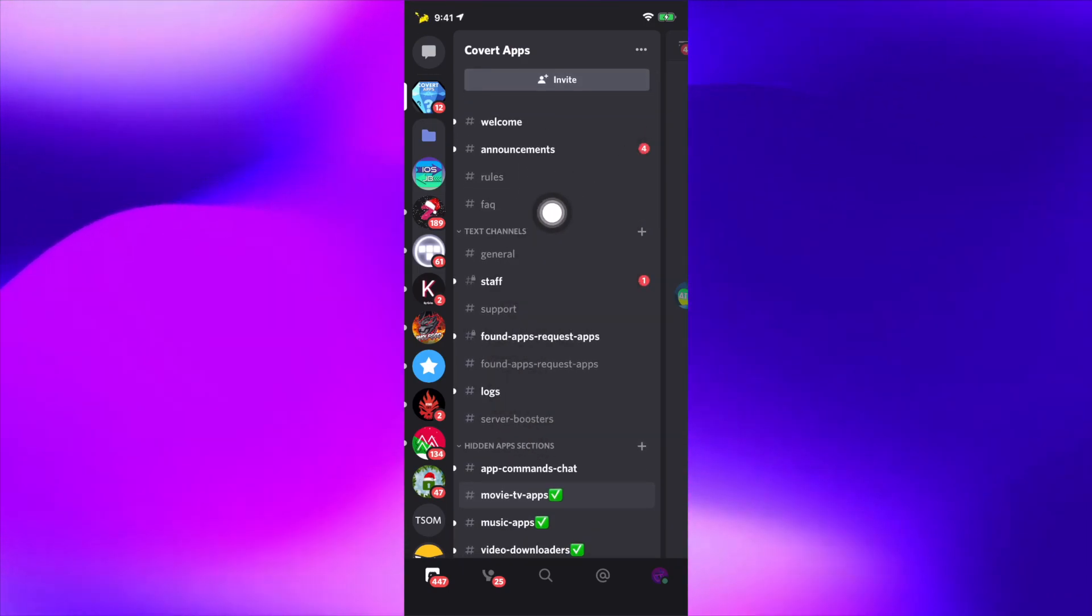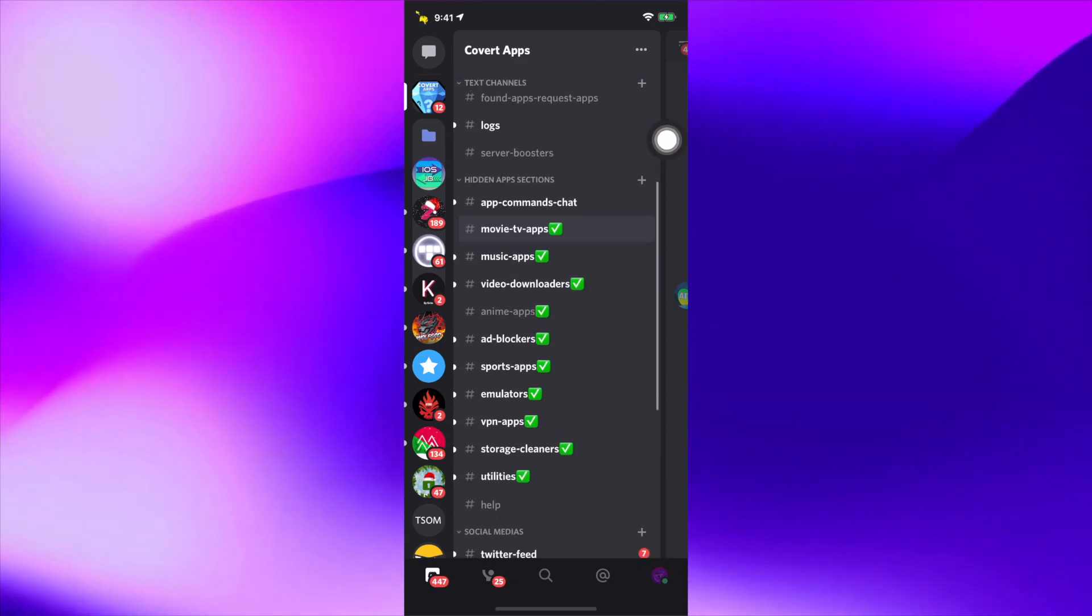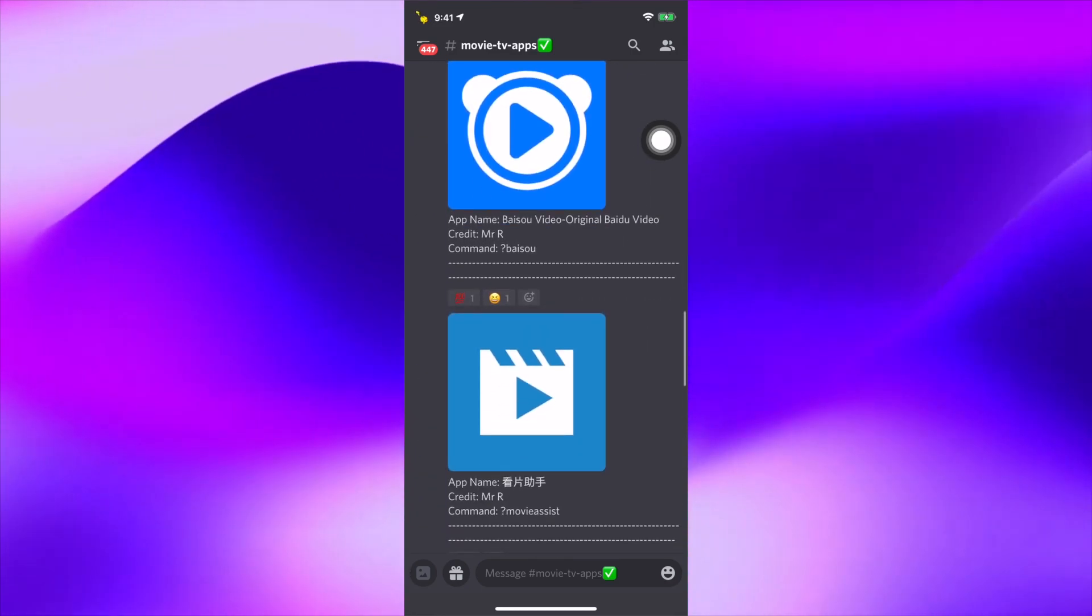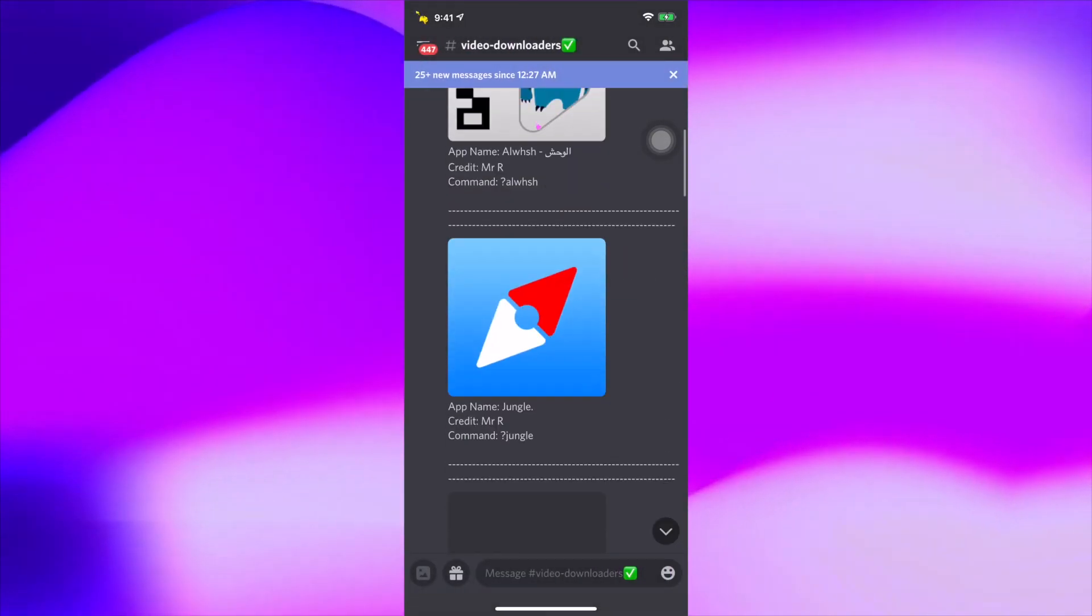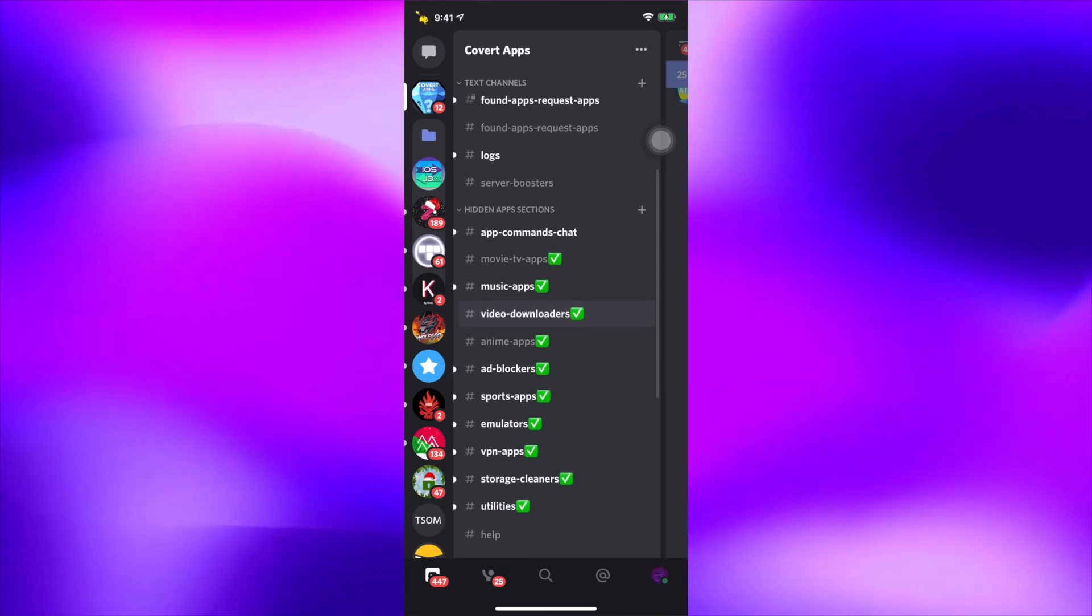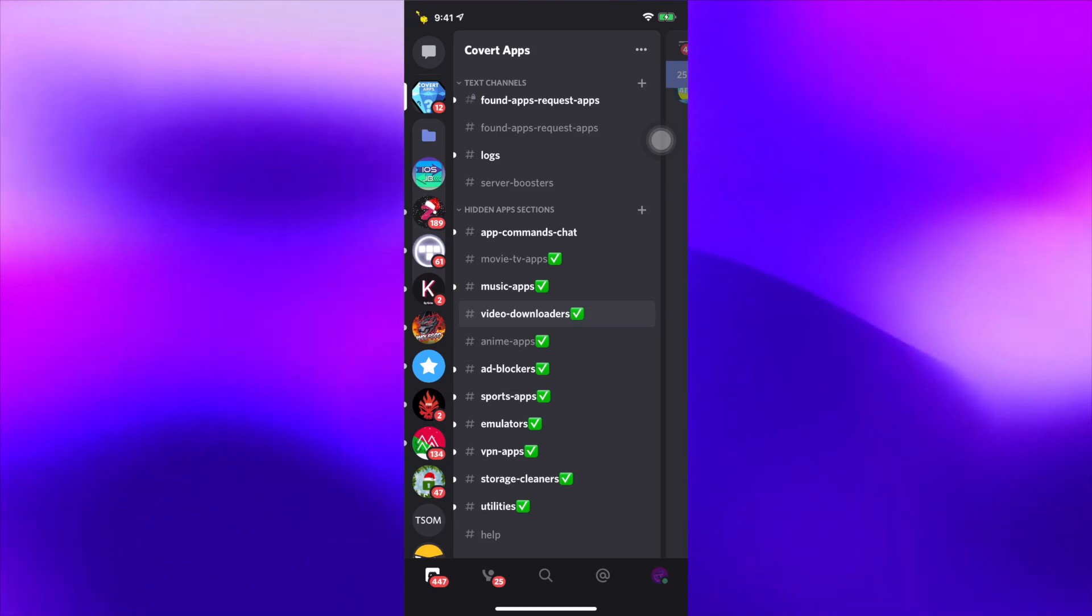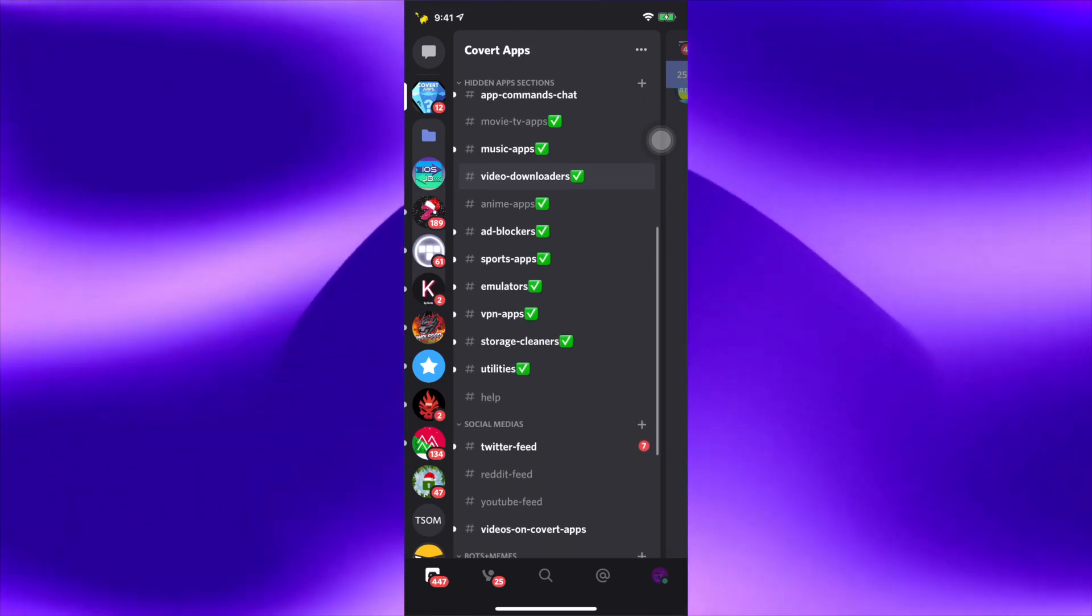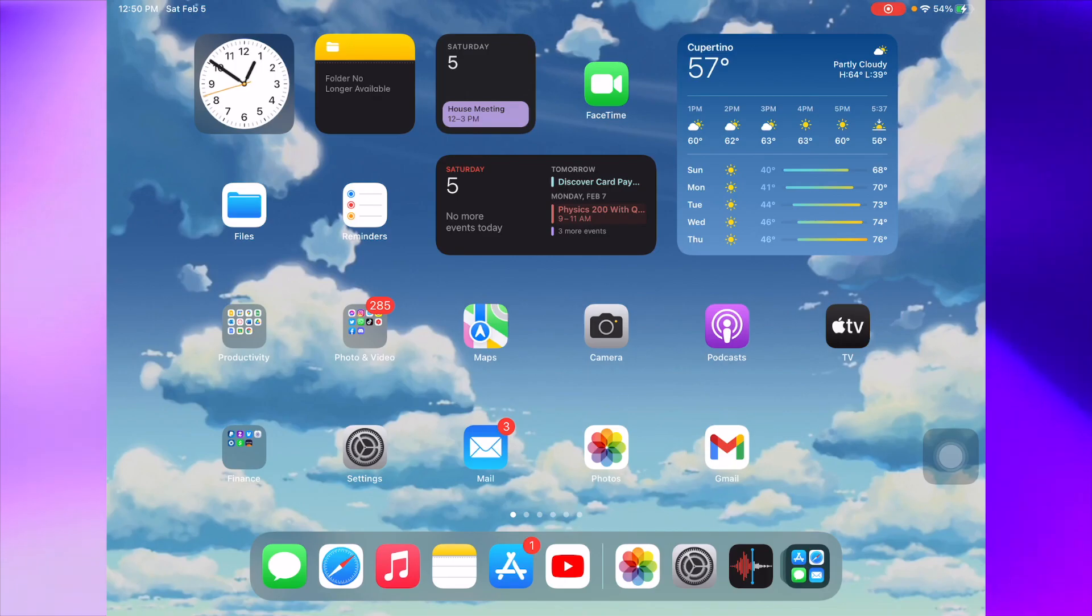For our last announcement, Covert App. If you guys don't know what Covert Apps is, it's basically a place where you can get all your hidden applications from the app store. Me and my team find applications that you guys would like, like movie apps, anime apps, sports TV apps, things that are hidden on the app store. If you guys are interested in using some of those apps for free, all you have to do is click link in the description, it'll take you to a Discord server and you guys will be invited to join.